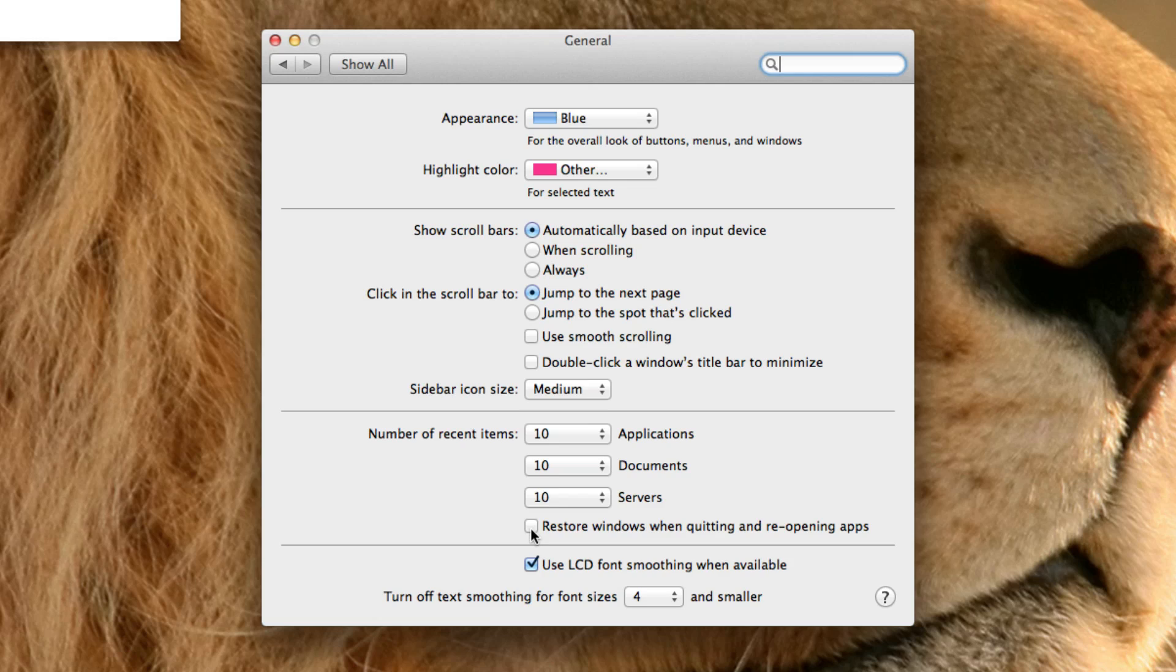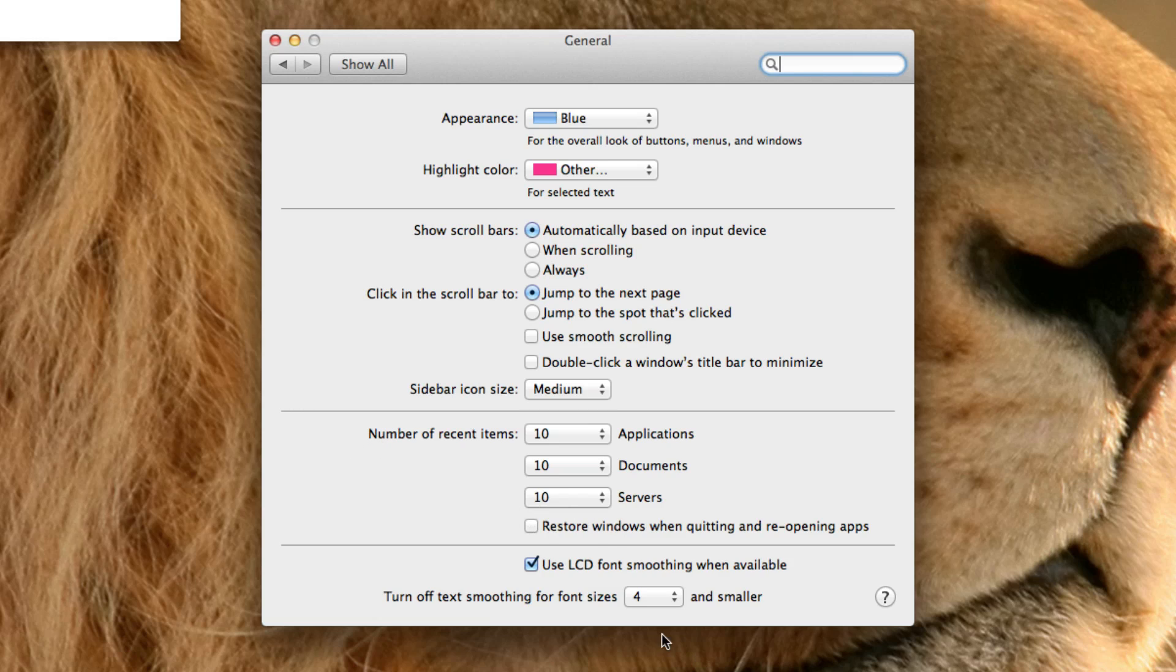That means like if I had a Google page open on Safari and then I quit Safari and then I reopen Safari, then the Google page would be there. Some people may like this but I like starting from a fresh start every time I do things, but it might be helpful for people who are working on an iMovie project and they want to go back into the iMovie project.